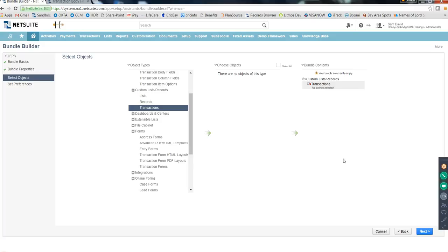In huge companies there's a separate deployment team responsible for all production changes. As a developer, you implement and test in sandbox, then either create a bundle and give the bundle ID to the deployment team, or document all the steps you took so they can replicate them in production. They may ask for your help or support during that process.